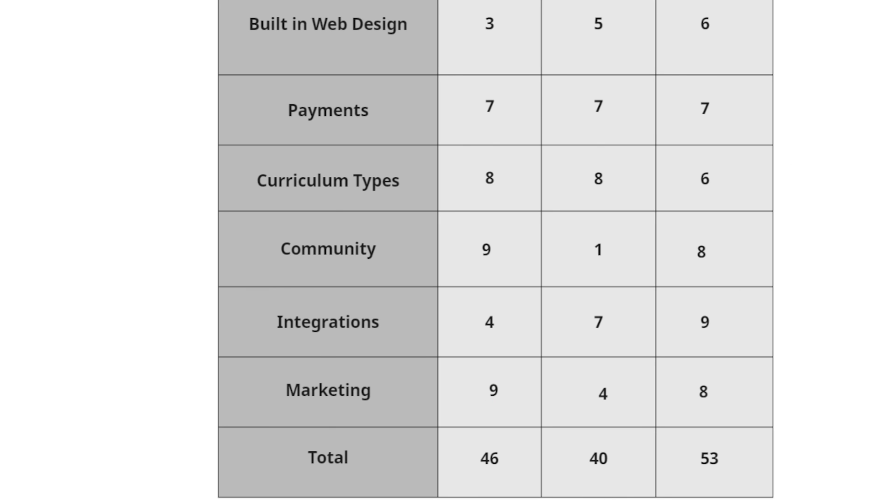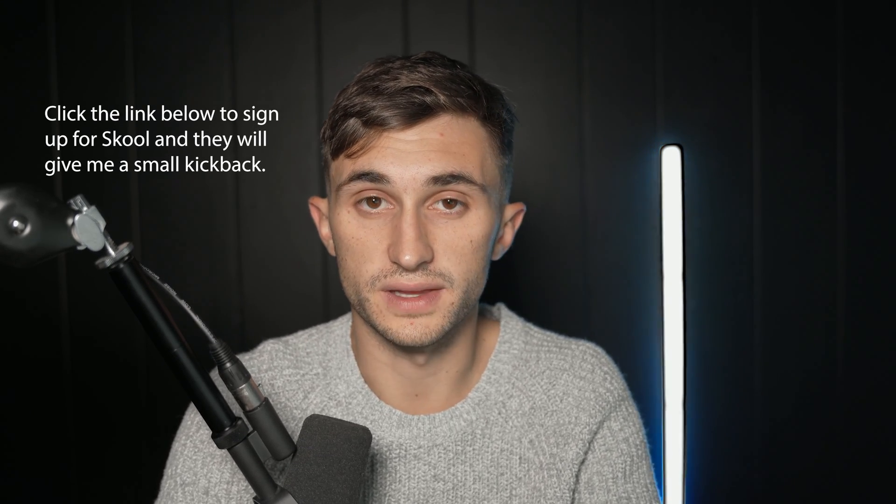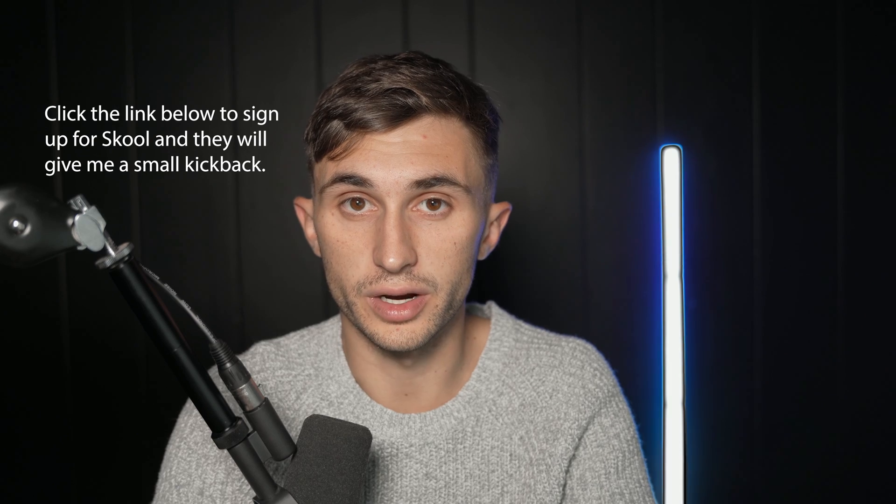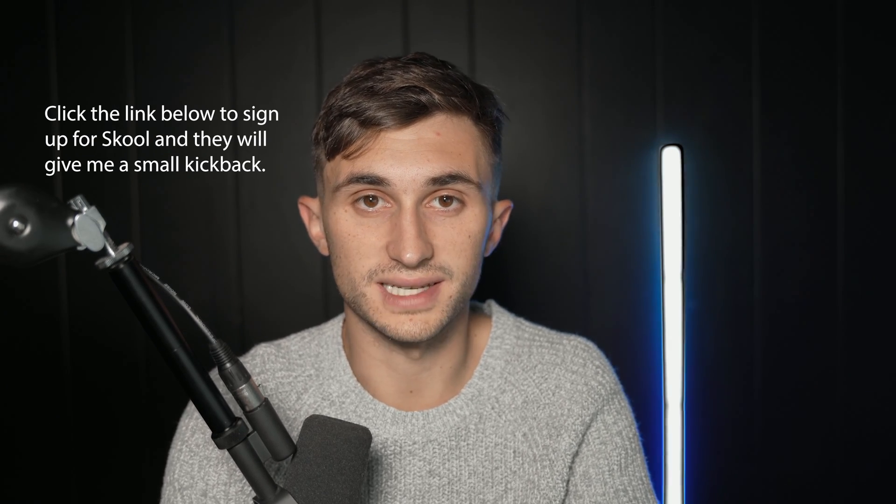So at the end of this comparison, Kajabi comes out on top in terms of total features and their overall presence. School comes in second with 46 and Teachable comes in last with a 40. Now I've experienced these three tools at varying levels, but I would say I've probably spent the most time with School so far.